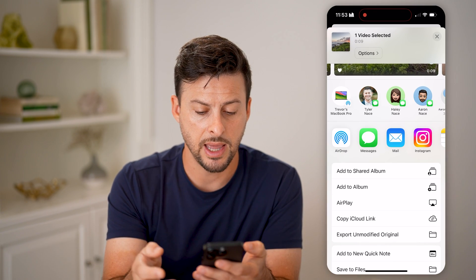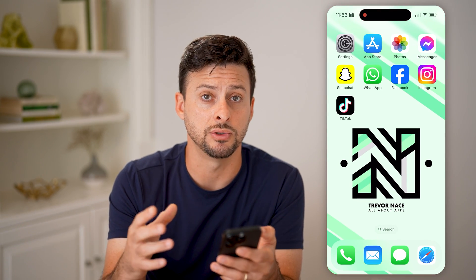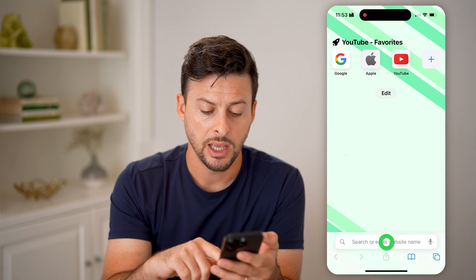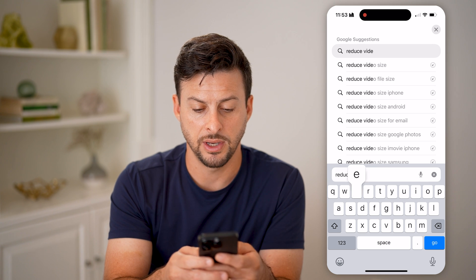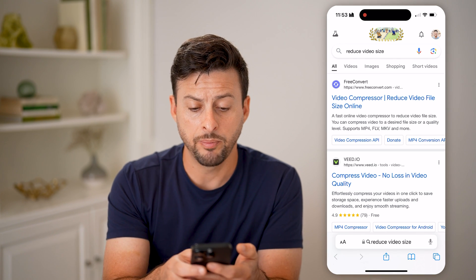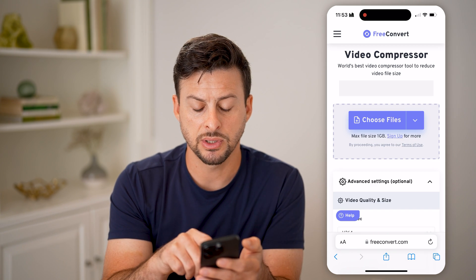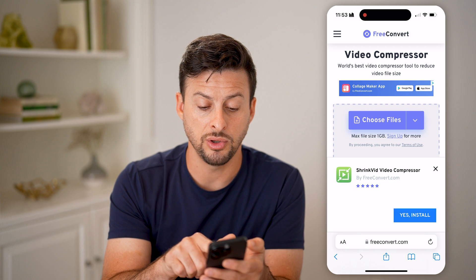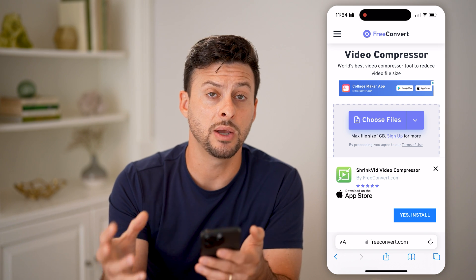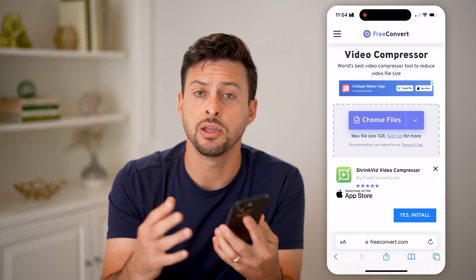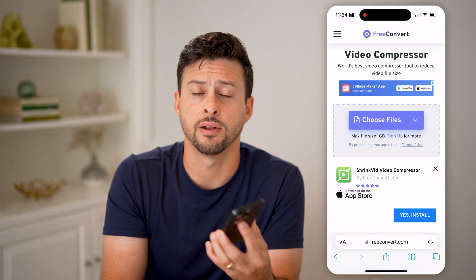I can always go back and share it however else I want. If none of those work and you just want to reduce the file size, the best way is to go to Google and type in reduce video size. There are a bunch of free options — you can see Free Convert here. I can go in there and basically just upload that video. It has a max file size of one gigabyte. Just upload the video and it will compress it to a smaller size, then you can download it back onto your phone and do whatever you want with it.